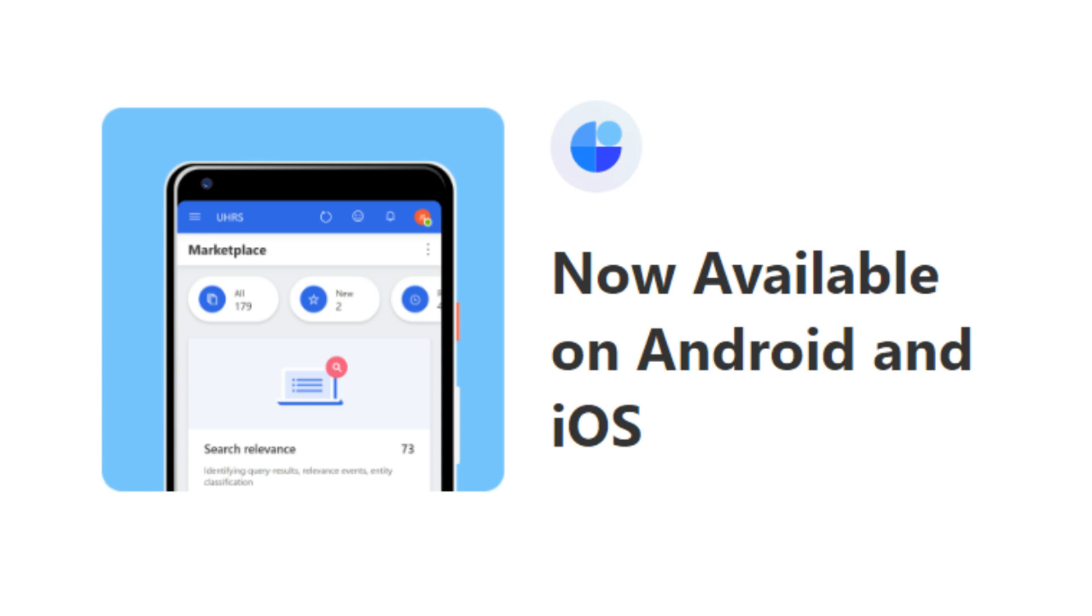Welcome back guys in another video. Hope you are doing well. Many users are struggling to download UHRS mobile app and they have requested me to create a video on this topic.